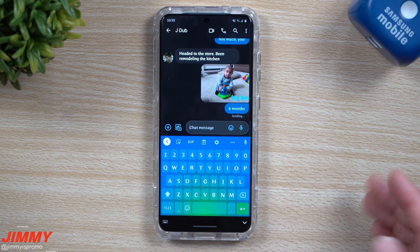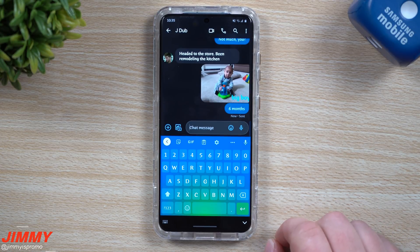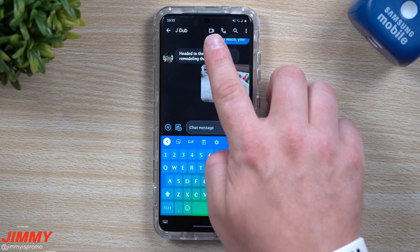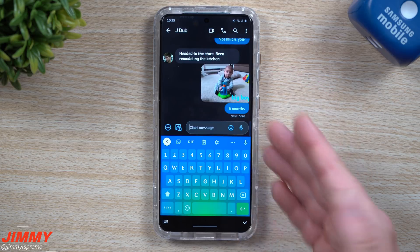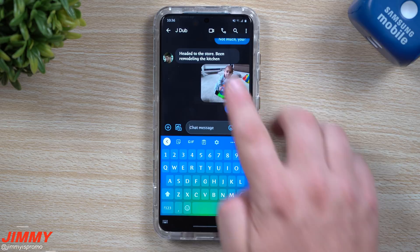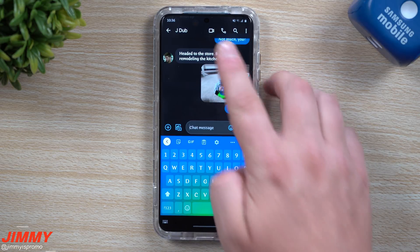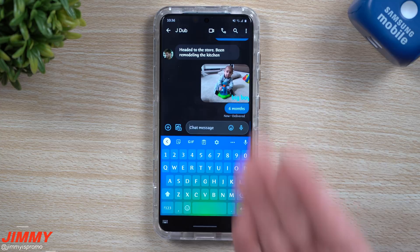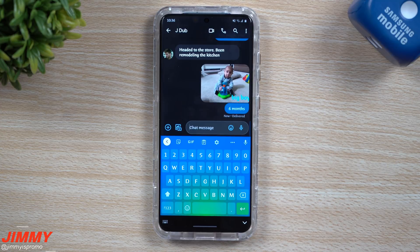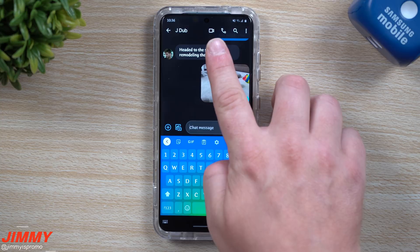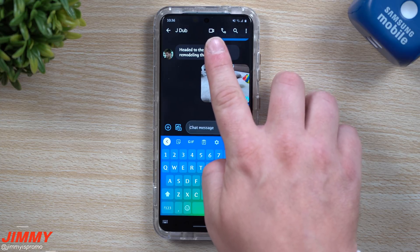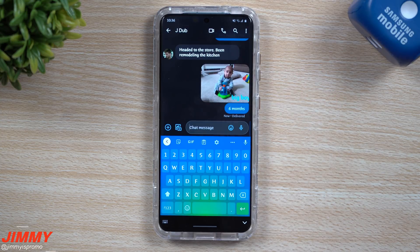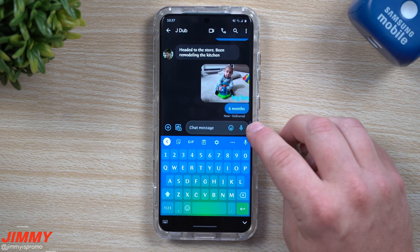The next feature is the Google Duo icon built right into Google Messages. Duo is a really good video calling service, and even iPhone users can use it. With a simple tap you can jump straight into a video chat with whoever you're messaging.